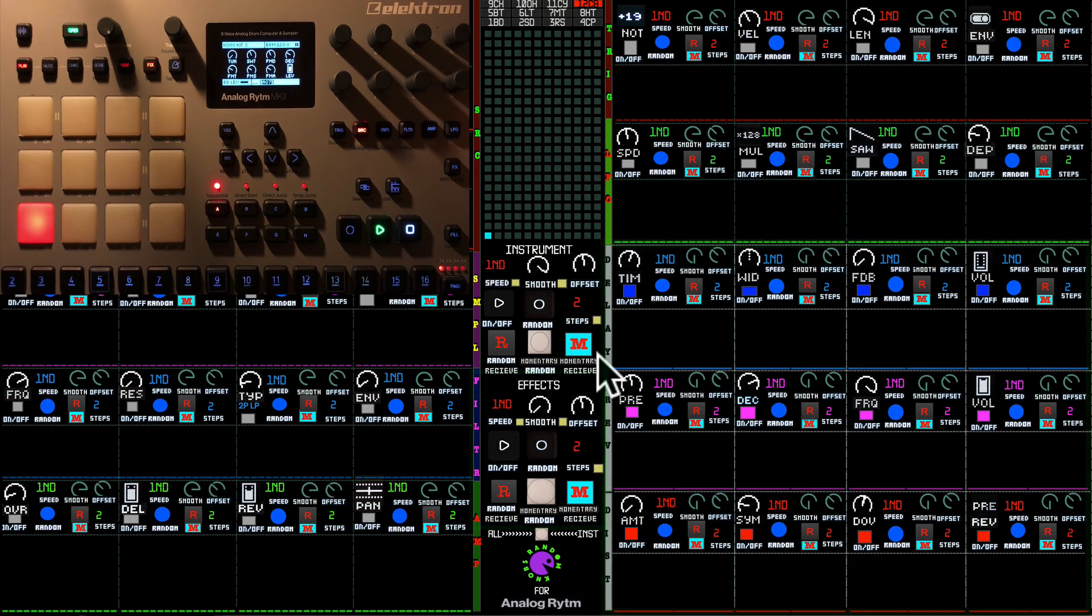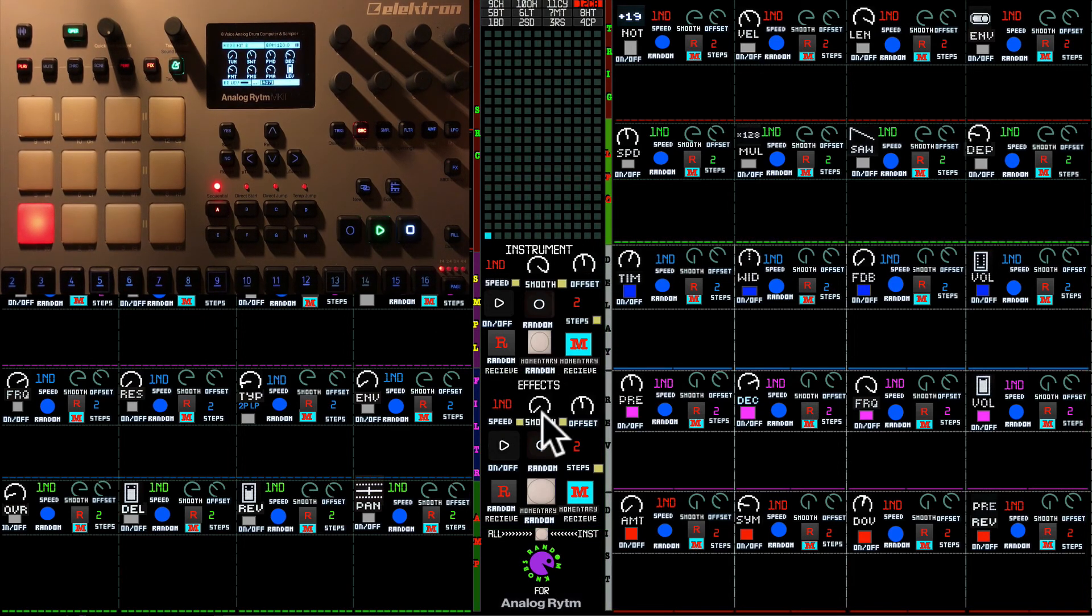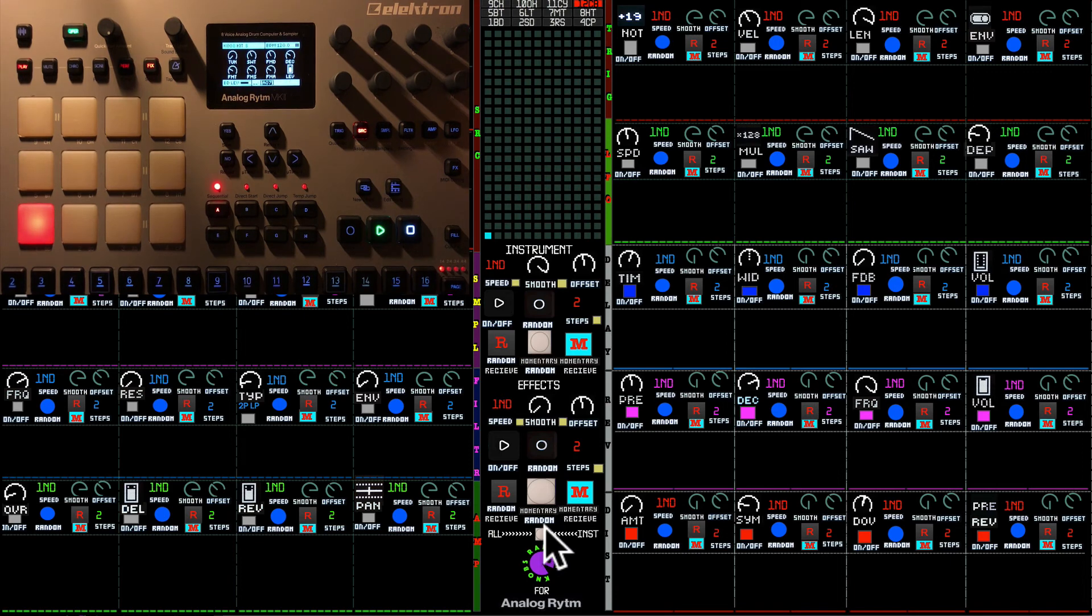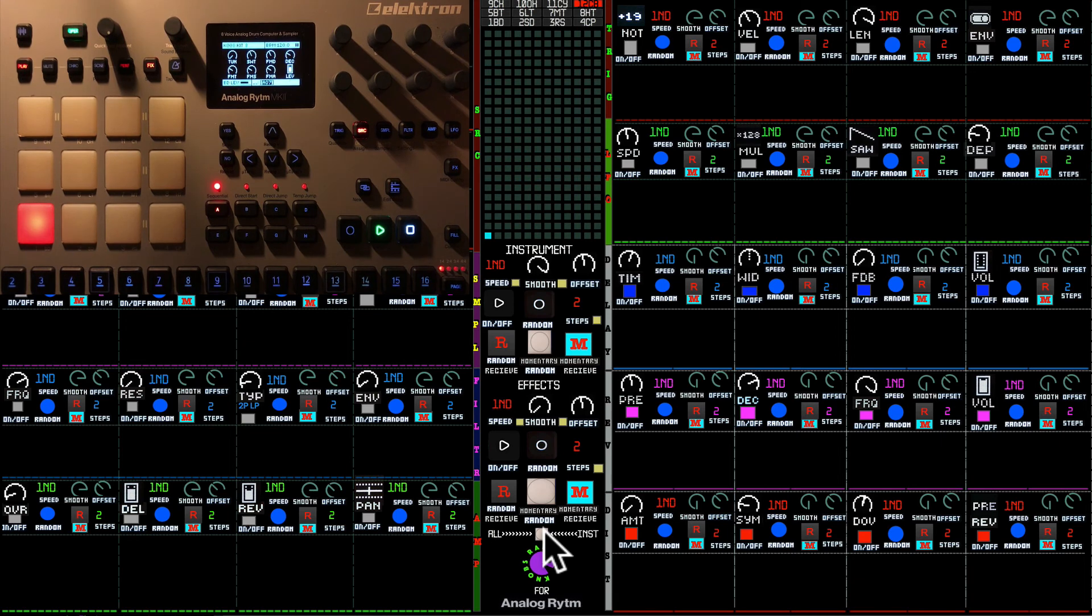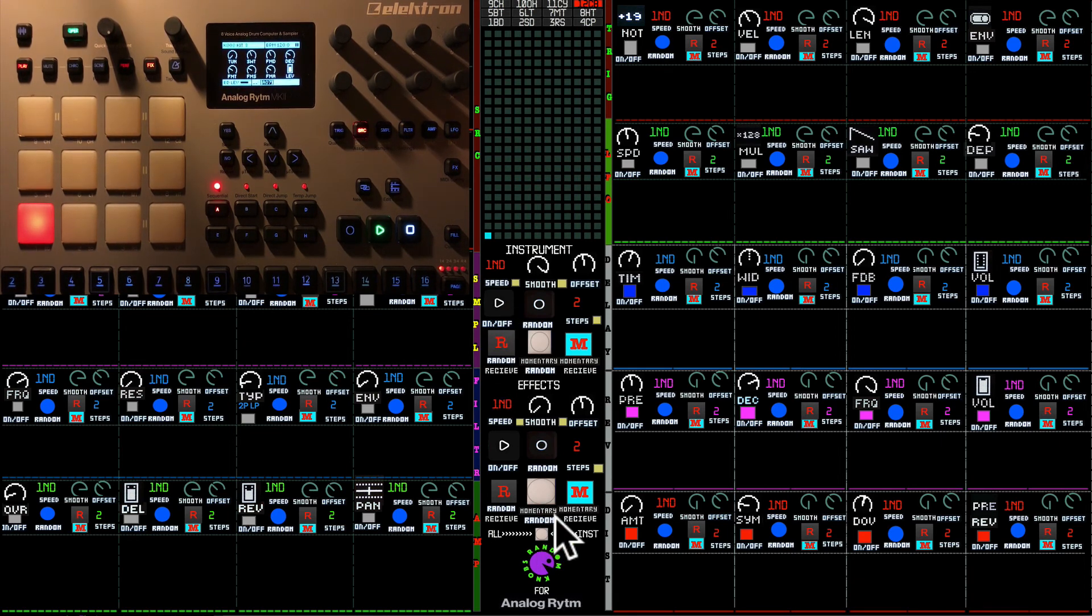But they are just separate. Last little button down here is the all instrument momentary random button. It sends momentary random messages to all instrument sections on all pages.